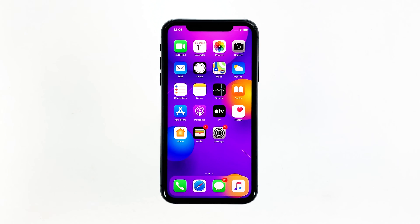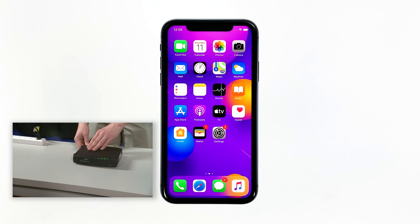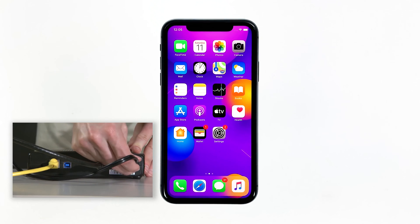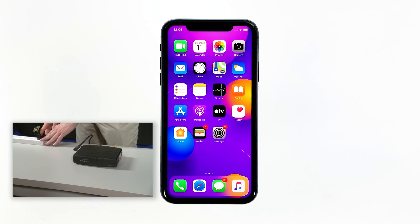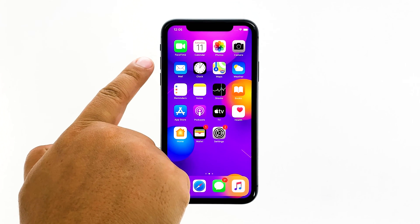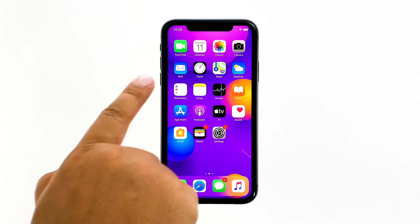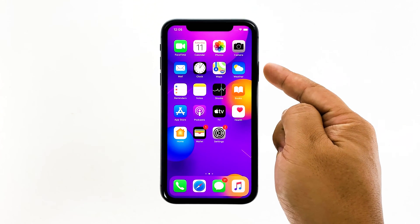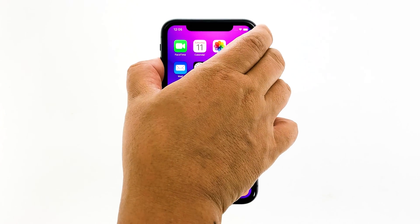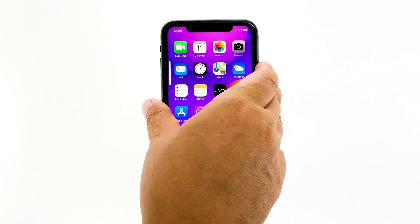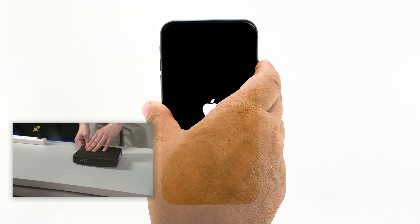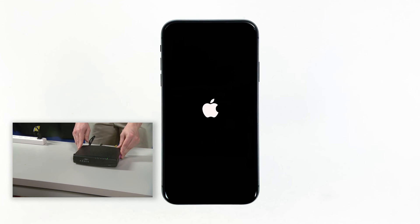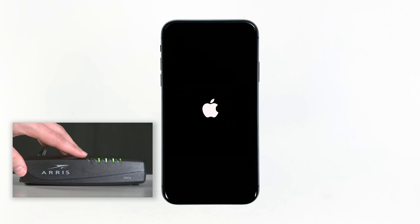Here's how. Unplug your modem or router from the wall outlet, or simply disconnect the power cord from the main unit. Leave it without power for a minute or two. While waiting, quickly press and release the volume up button and then the volume down button. After releasing the volume down button, press and hold the power key until the logo shows. Now plug the power cord back into the wall outlet or reconnect the cord to the main unit. Wait for the device to come online and your phone to finish rebooting, and then reconnect to the network.